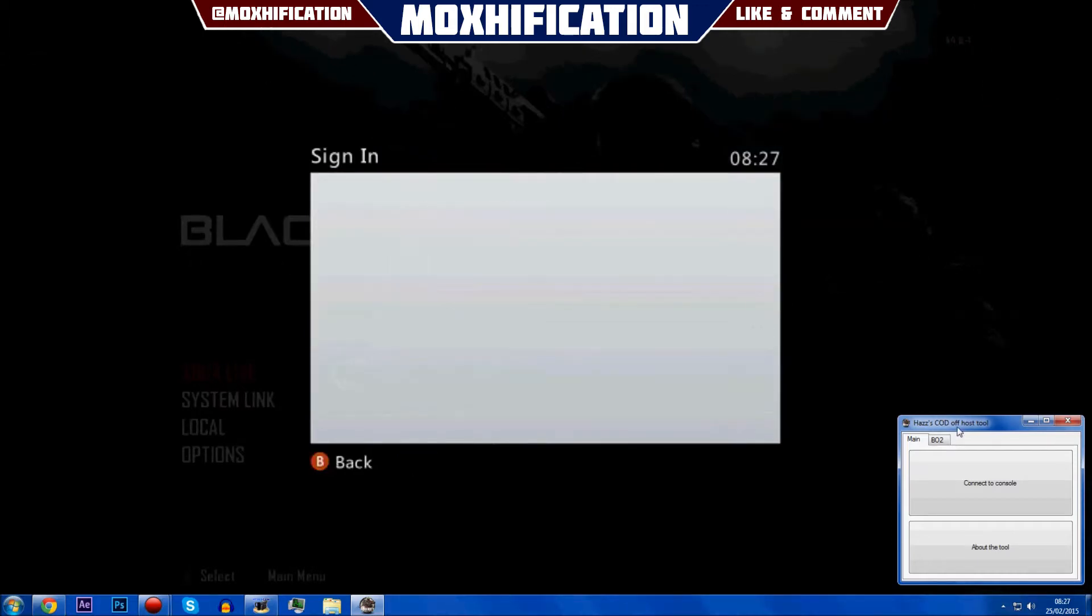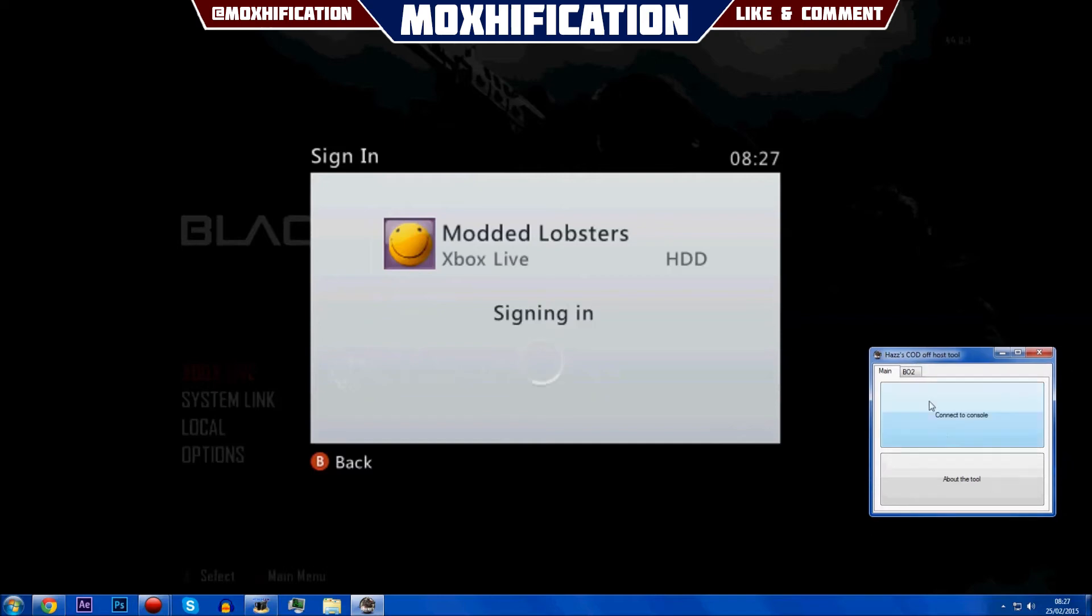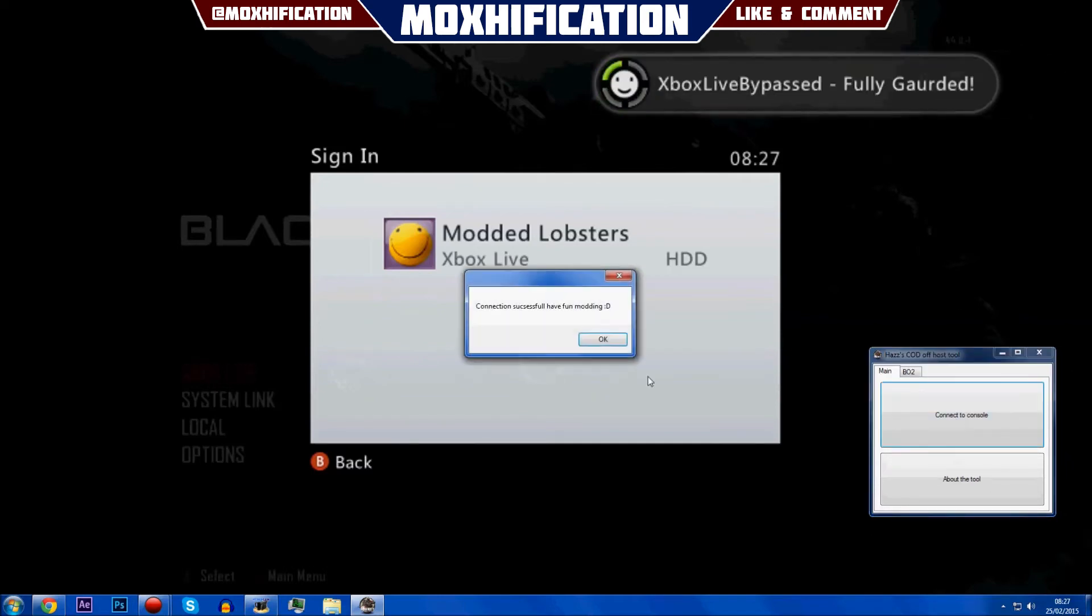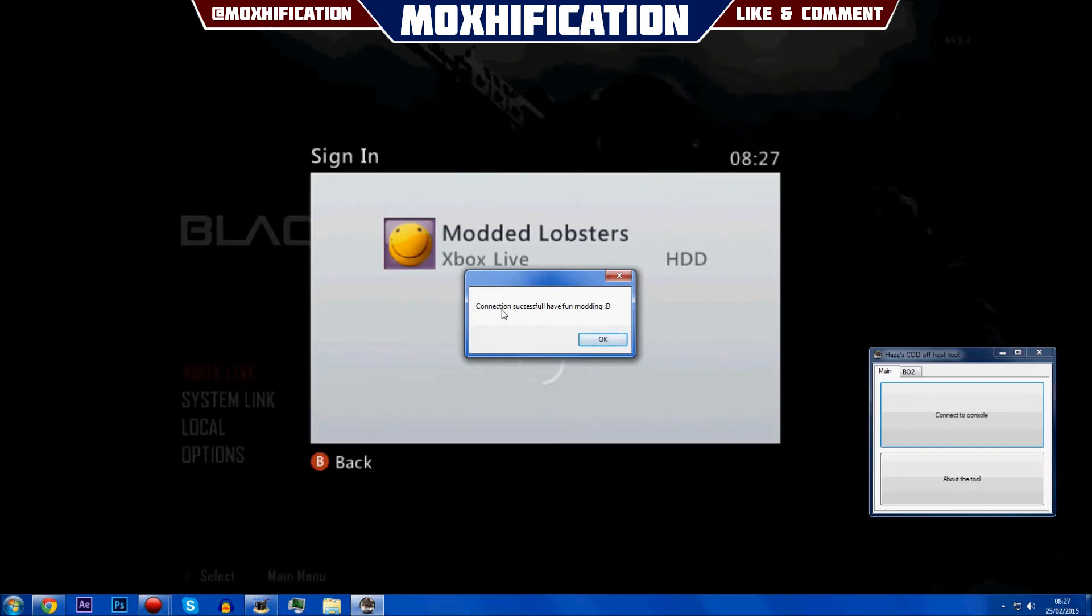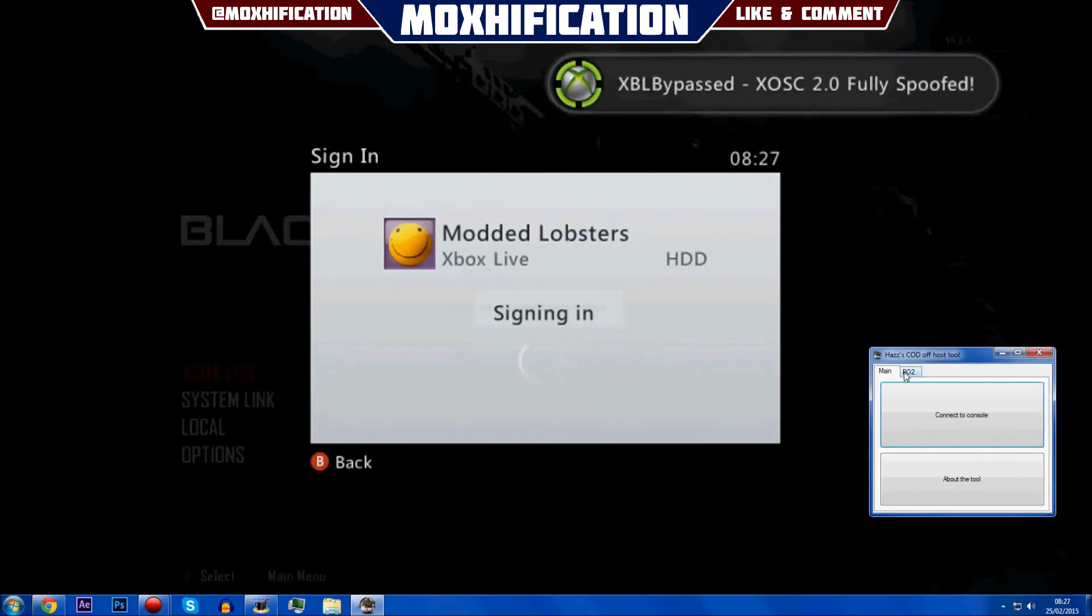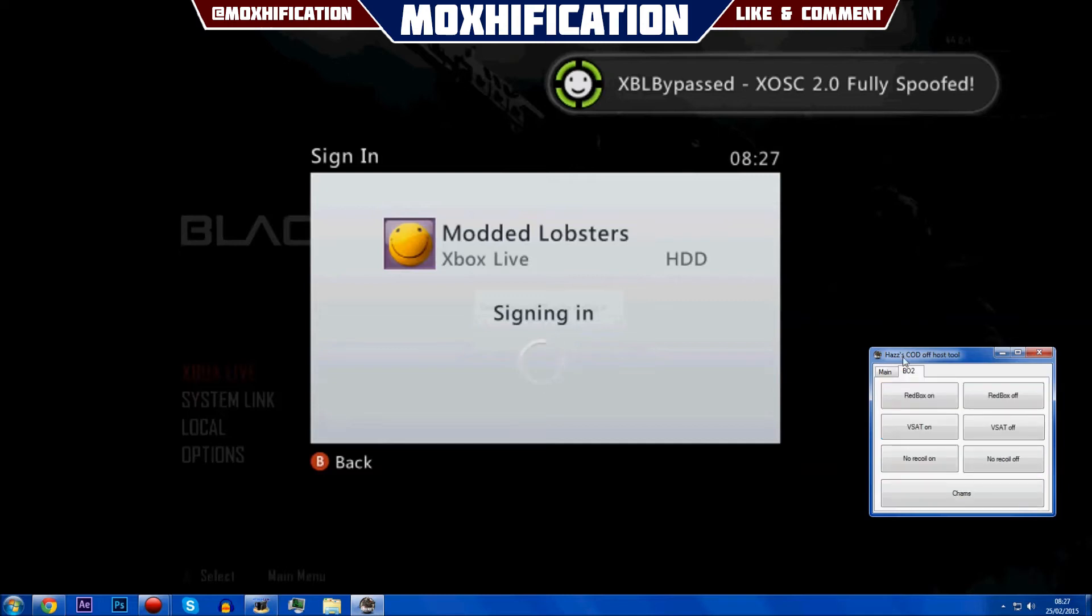Once you're there, once you're signed in or whatever for whatever game you're doing, you're just going to click connect on the tool and that's going to connect to your console. There you go, connection successful. Have fun modding, okay.